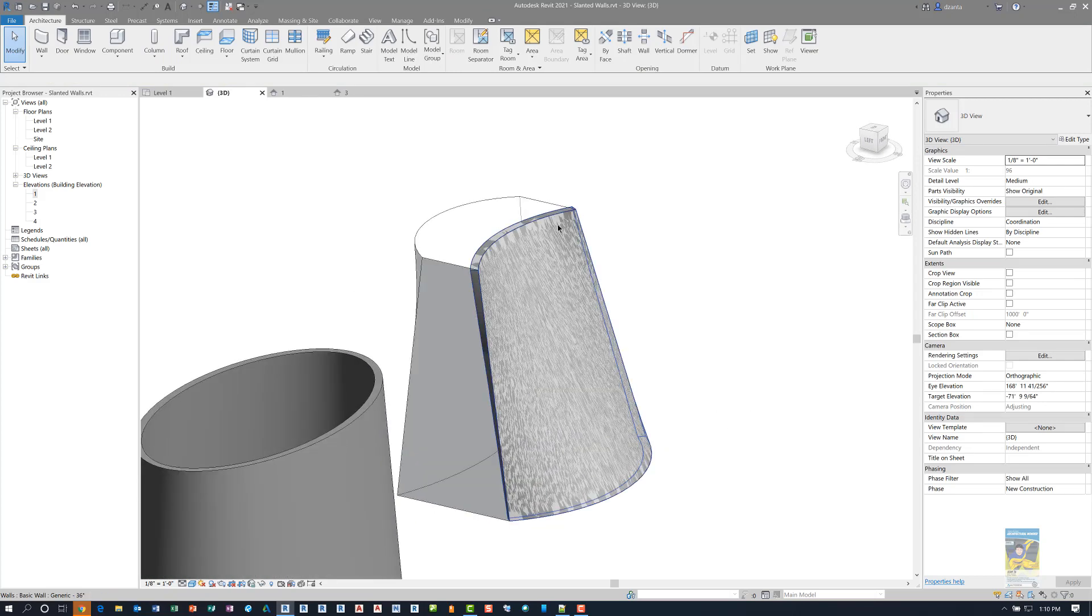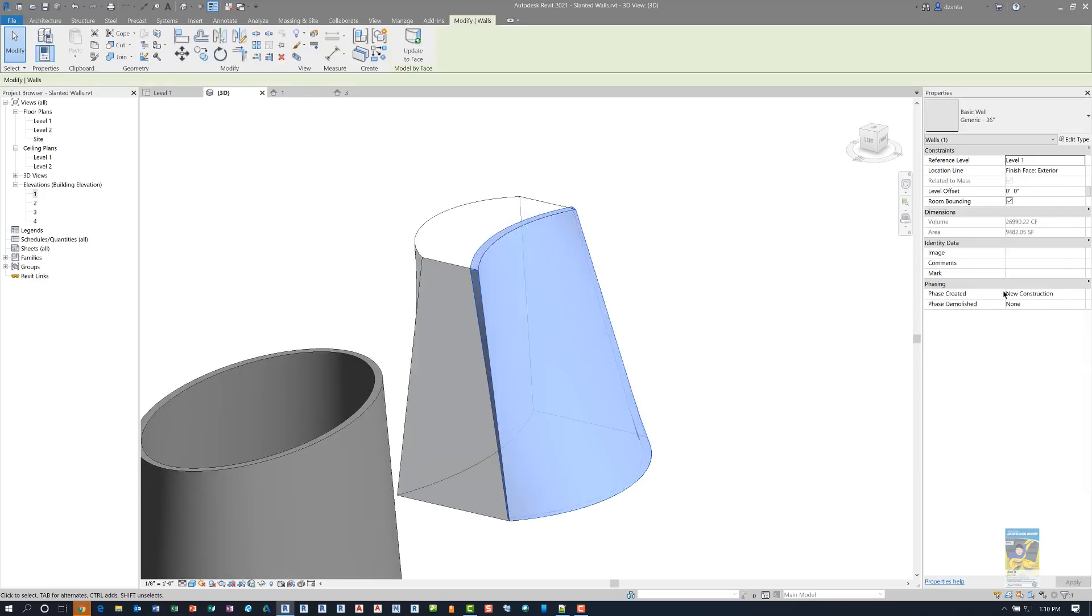But this again, when you select that particular wall, you won't see the slanted and vertical function in the instance property of the window.